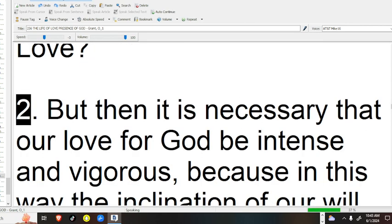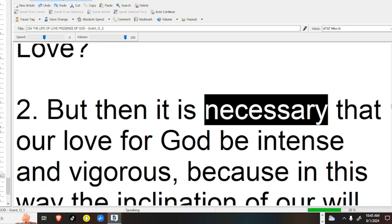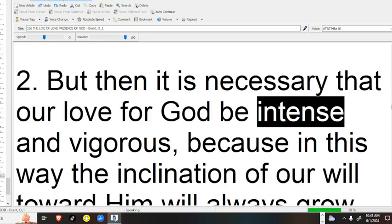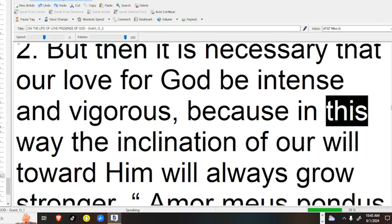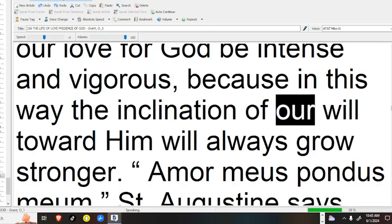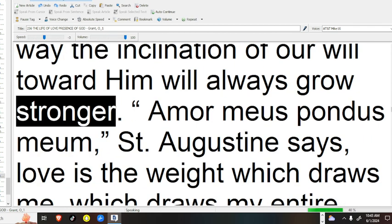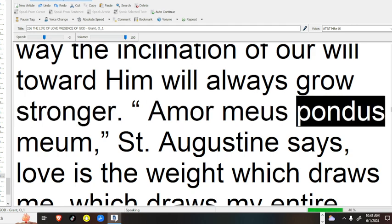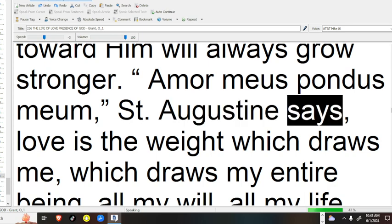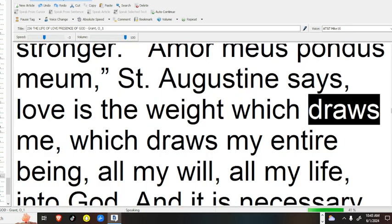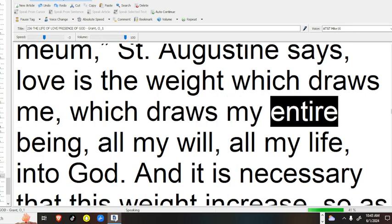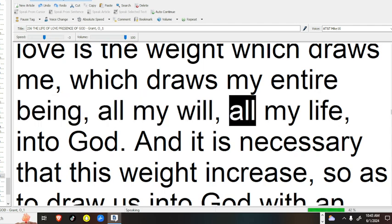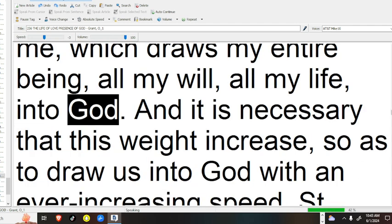But then it is necessary that our love for God be intense and vigorous, because in this way the inclination of our will toward him will always grow stronger. Amor meus, pondus meum, Saint Augustine says. Love is the weight which draws me, which draws my entire being, all my will, all my life, into God.